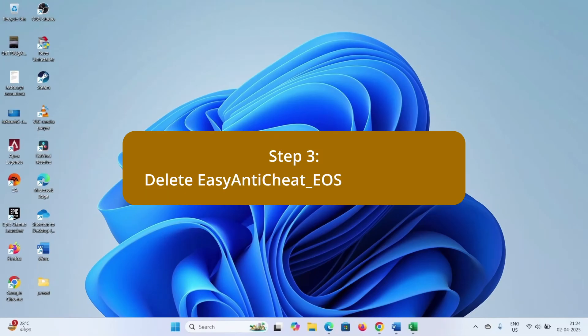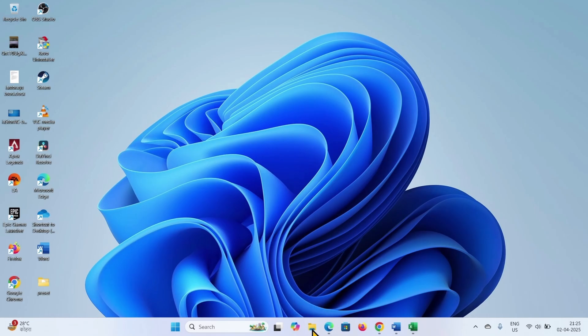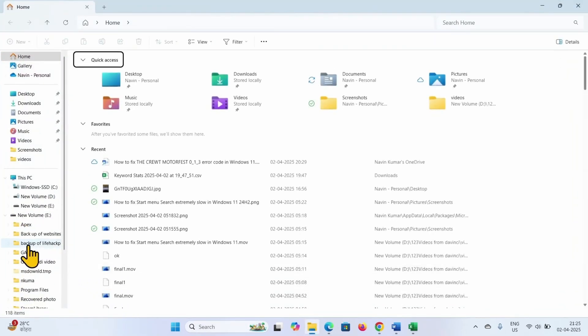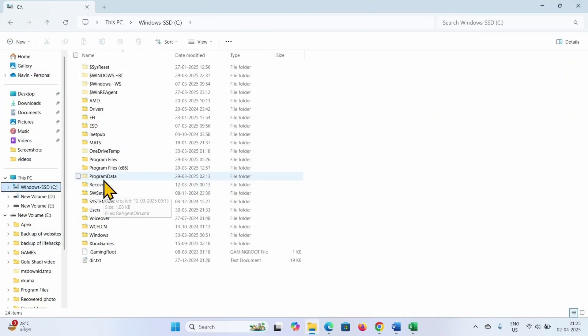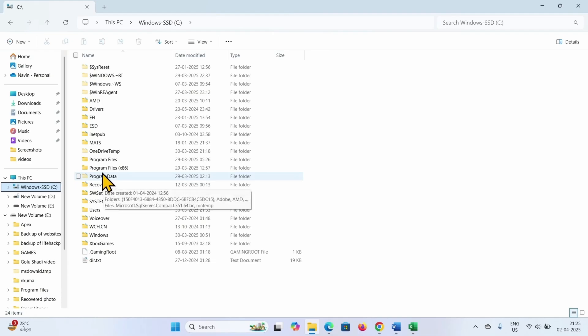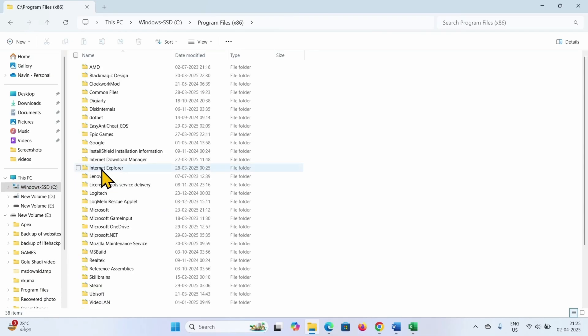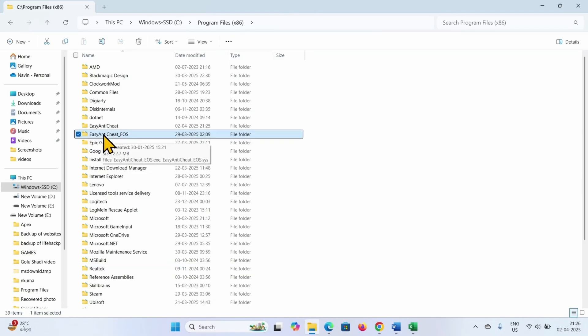The next method is delete EasyAntiCheat.SYS manually. Open File Explorer, go to C drive where Windows is installed, then go to program files x86. You will find here EasyAntiCheat_EOS. Open the folder.